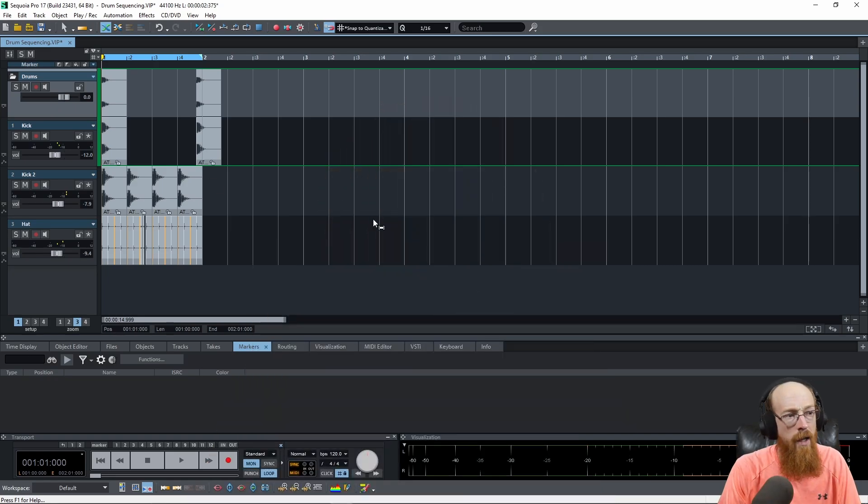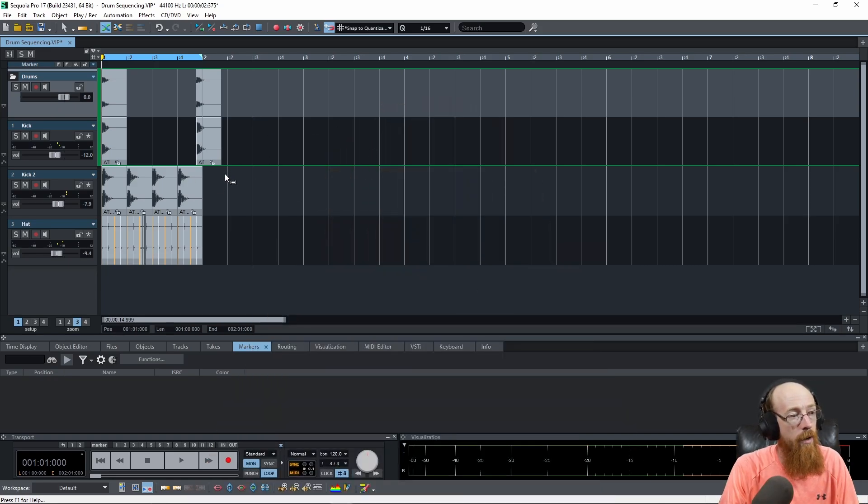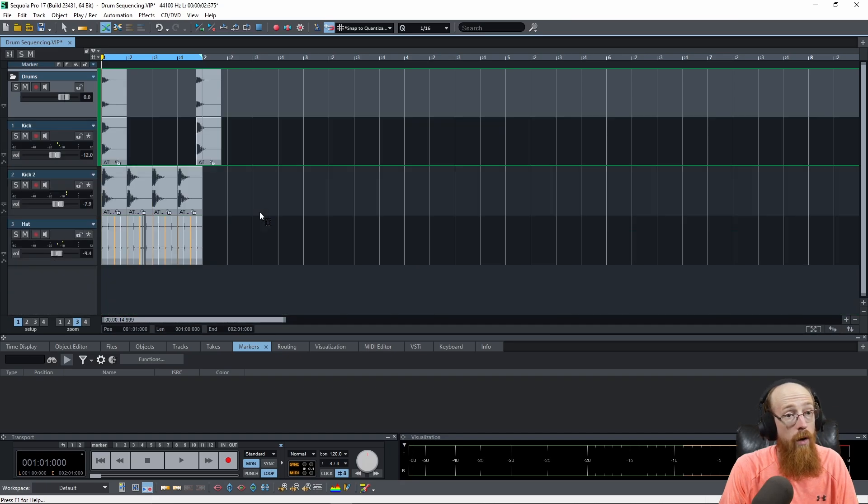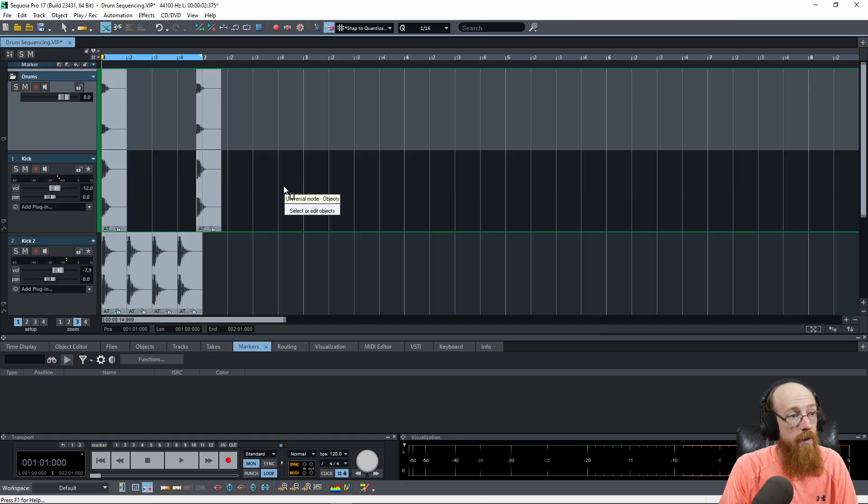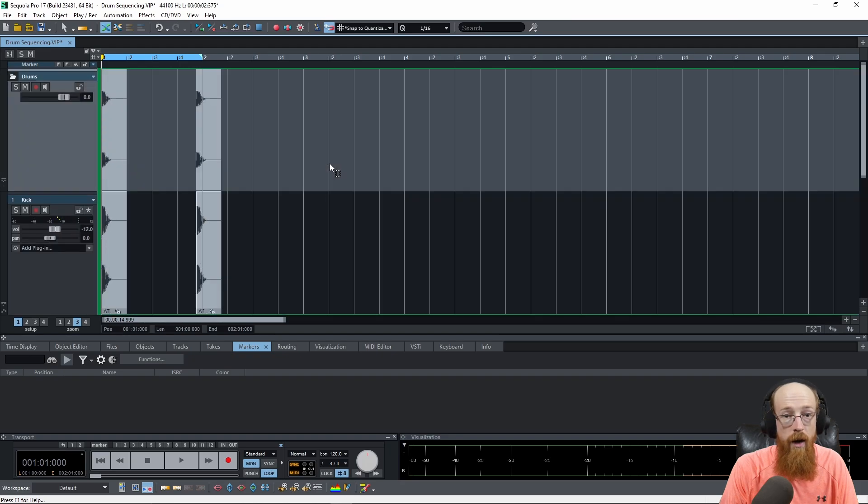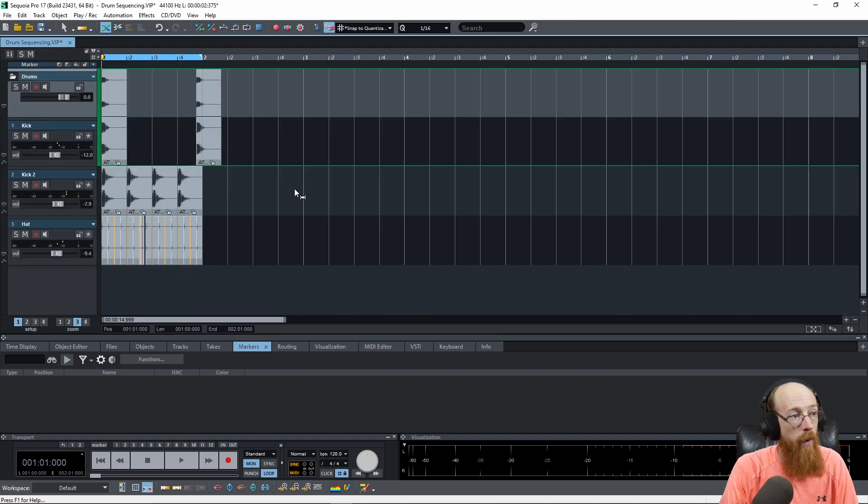So first off, let's take a look in the main play area. If you hold Control and scroll your mouse wheel, you will scroll vertically, changing the size of the tracks. If we then scroll up down, we can move vertically as well.